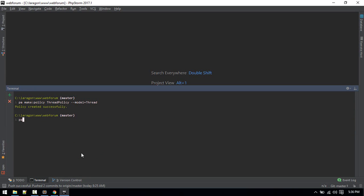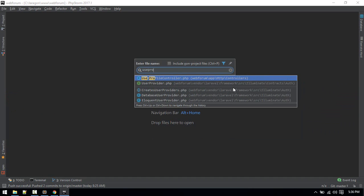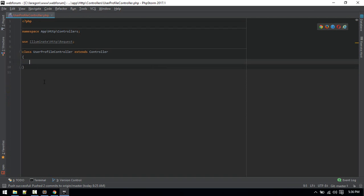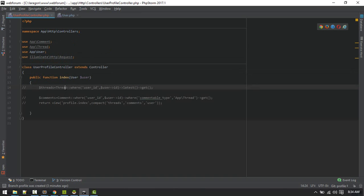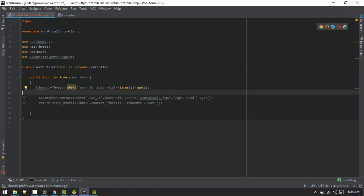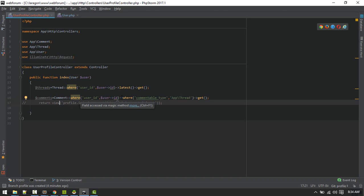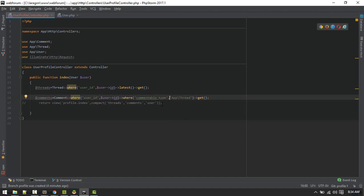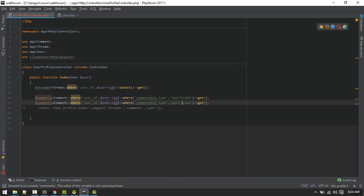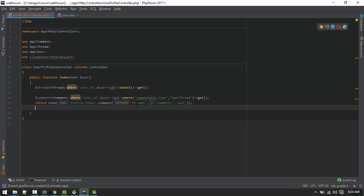I'll create a new controller - UserProfileController - using php artisan make:controller. Let's switch to that controller. Here I'll define an index method which will show the first page. We'll fetch threads of the particular user, passing that user instance to get the latest threads. We'll also get comments, taking comments of user ID and commentable type thread. If you want to use replies, just change it to replies and App\Comment, passing that to the profile.index view.